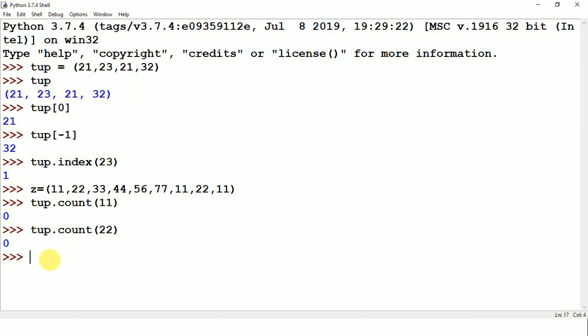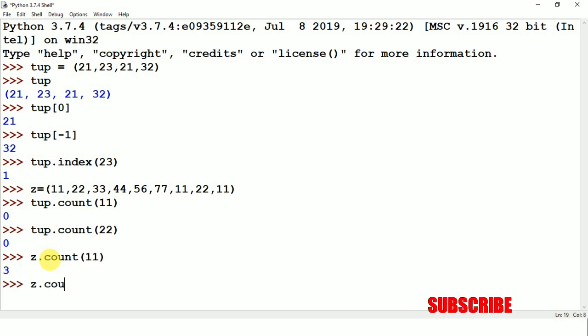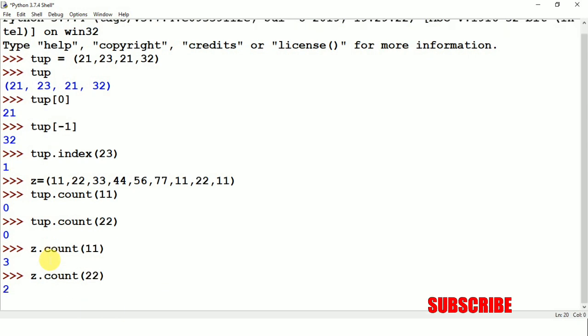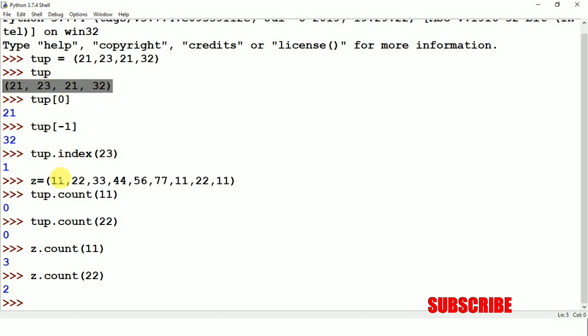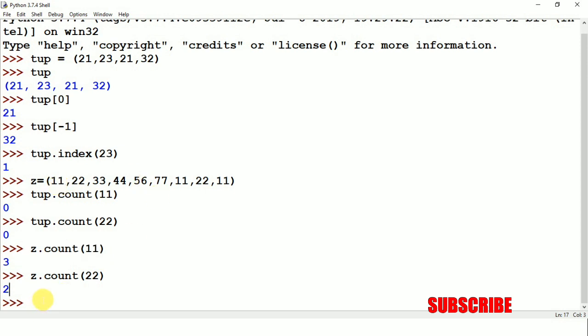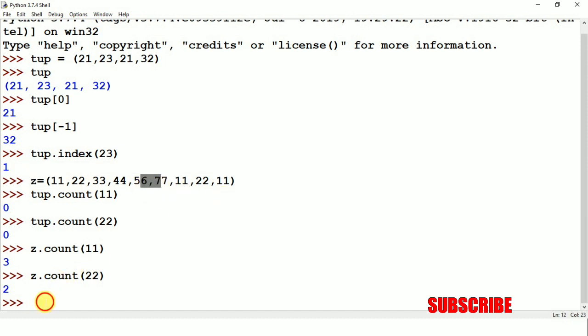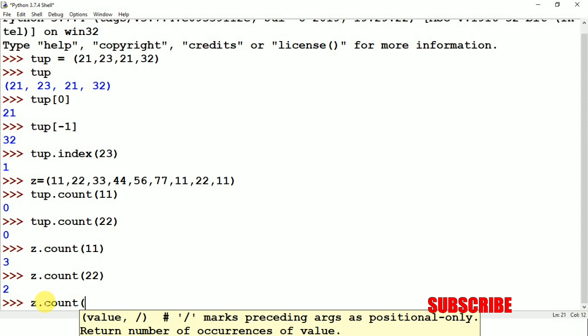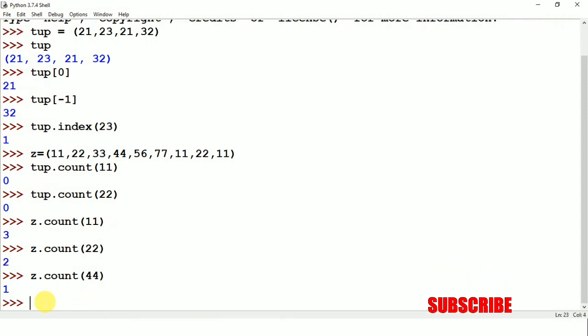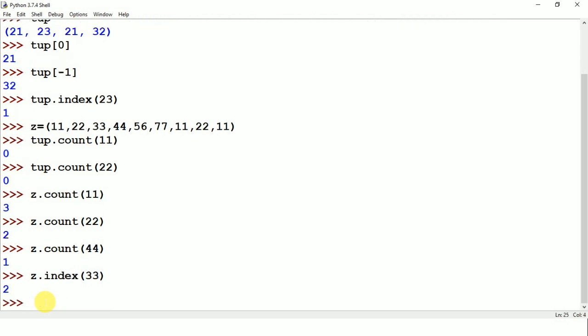Now I am just checking for z.count and I am giving 11. So you can see 3. z.count(22) and now you can see 2. So this is the methodology. And for index position, suppose we have taken z.index and say 33, so it is returning 2. So this is how we work.